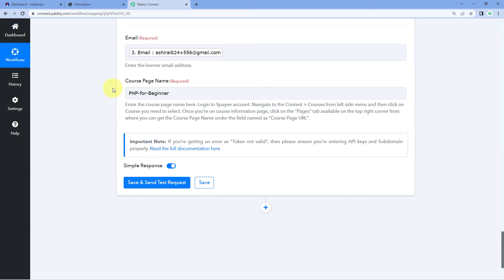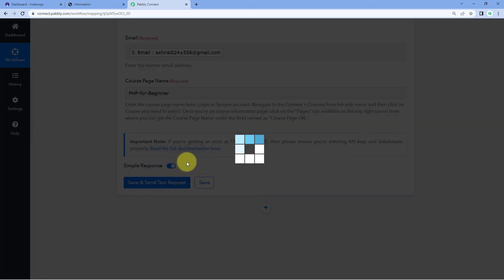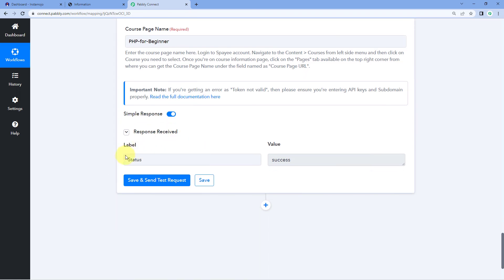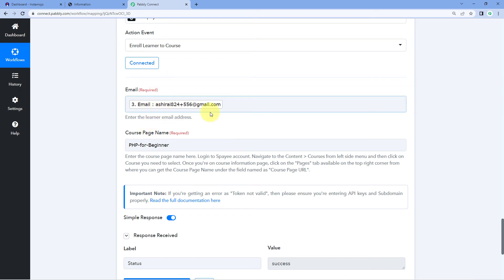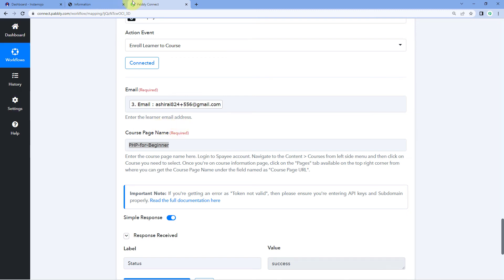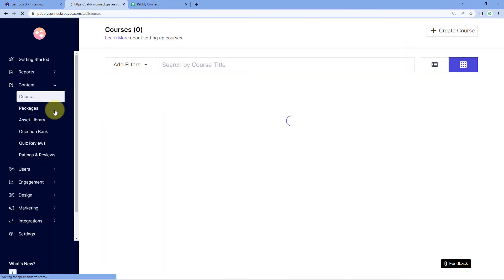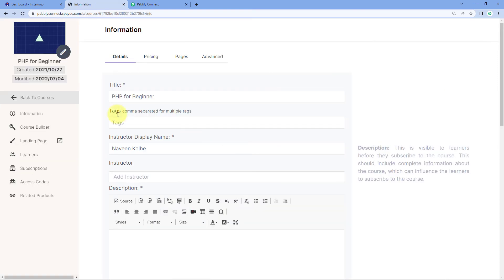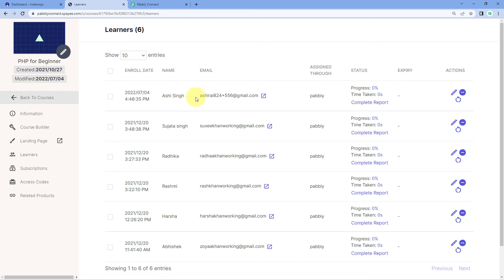After entering the email address and course page name, click on Save and Send Test Request. We have received a positive response showing that the student with this email address is now successfully enrolled in the PHP for Beginners course. Let's verify — we go back to our Graphi account, go to the course section, select the course, and go to the Learners section. And yes, we can see that Ashir Singh — the very same customer who made the payment on our Instamojo account — is now successfully enrolled in our Graphi course.